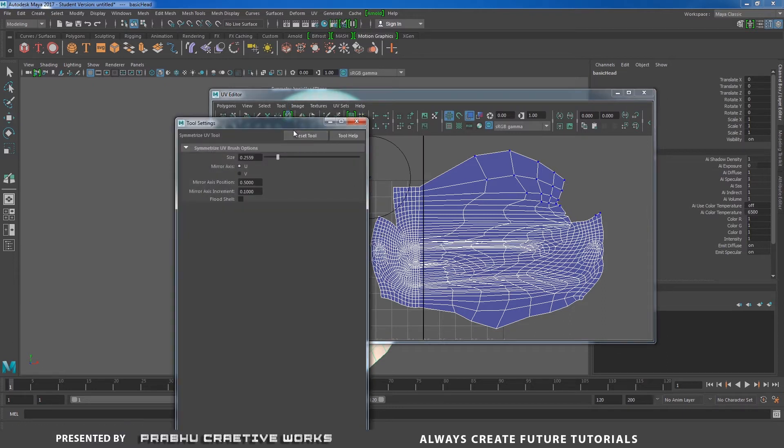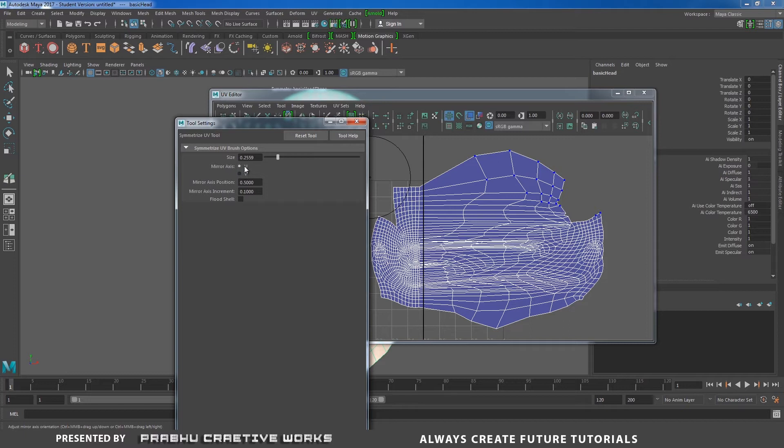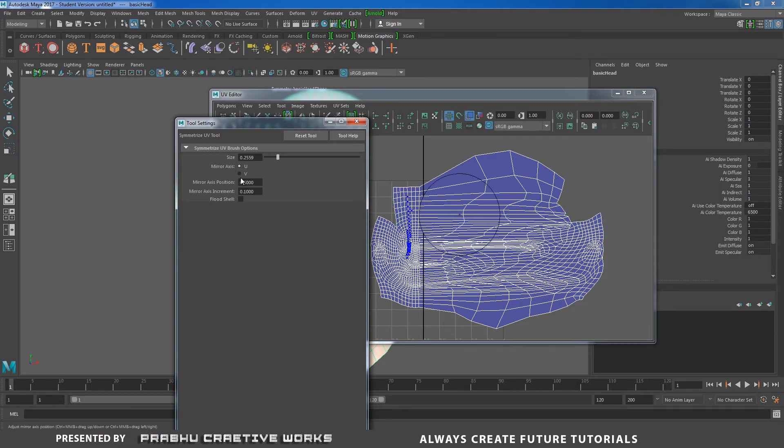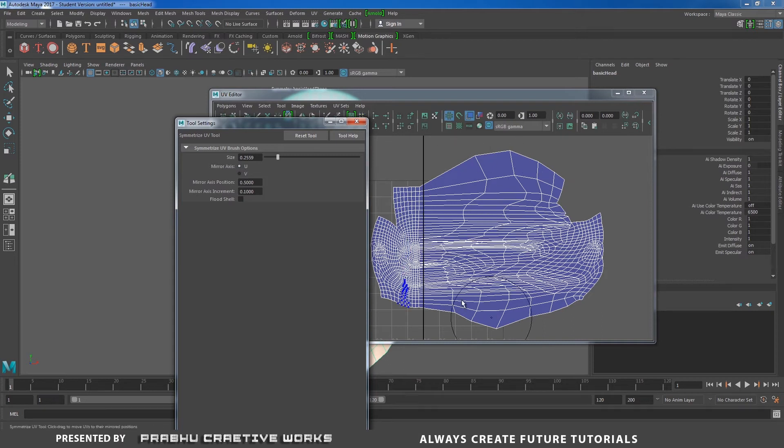So here I have brush size over here. And then I want to choose. If you have problems in the horizontal direction, you want to choose U. If you have problems in the vertical direction, choose V.